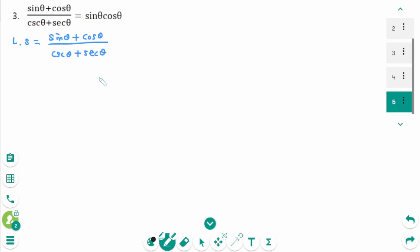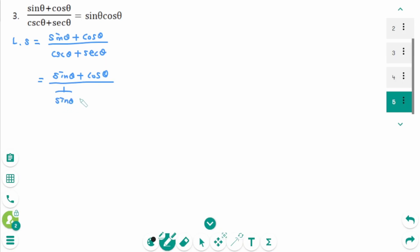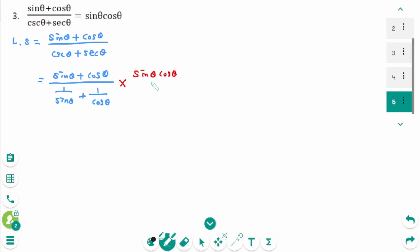Remember, first turn everything into sines or cosines. Sine theta plus cosine theta over 1 over sine theta plus 1 over cosine theta. This is a complex fraction, so we multiply the top and bottom by the common multiple of sine theta and cosine theta, which is sine theta cosine theta over sine theta cosine theta.